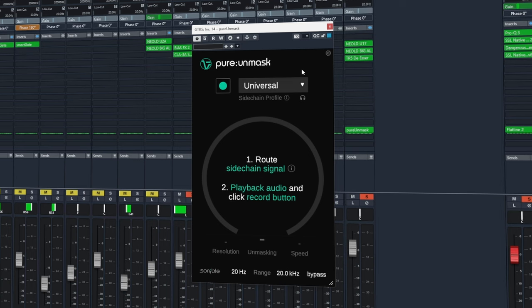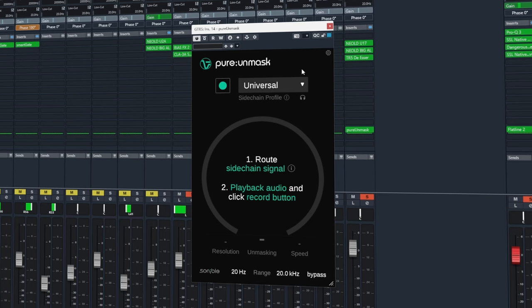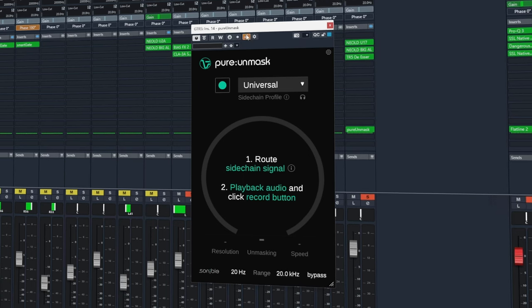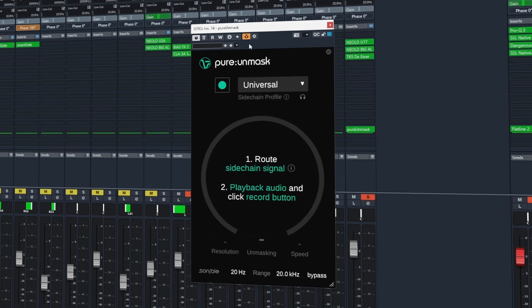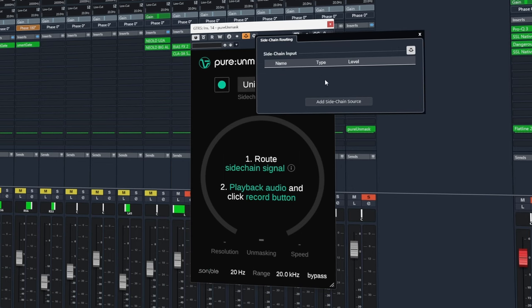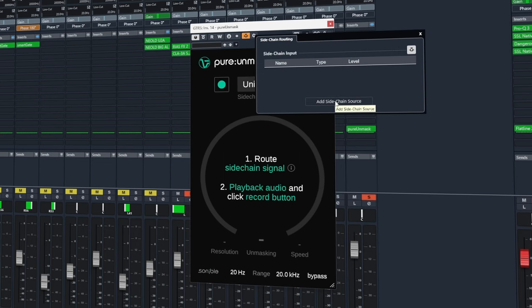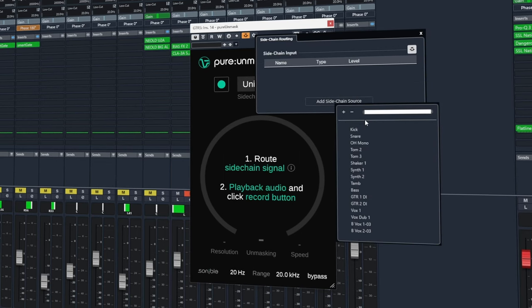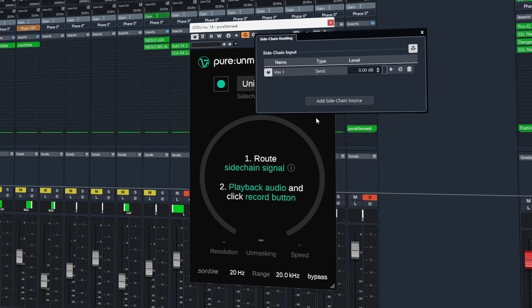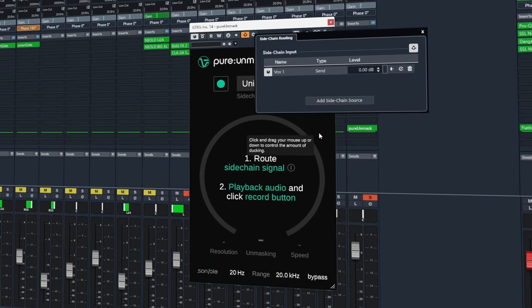Next we need to set up the sidechain inputs. In Cubase this is easy to do - we can activate it from the top and in this case we're going to assign the vocal track as our sidechain input.